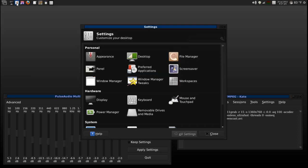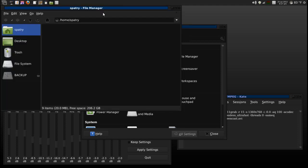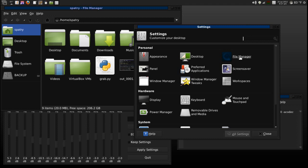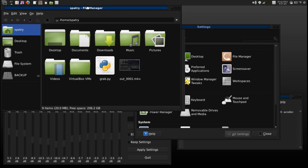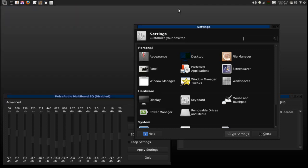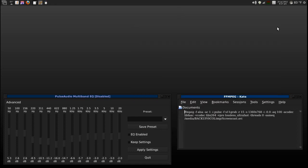Everything you need to know about tweaking your file manager to get it to look the way I have mine is covered right here in the file manager preferences. You go in there and you can define the size of your icons, change their appearance. Very soon I'm even going to be changing the icon set so it matches my theme. I'm not quite done theming this, so there's a lot of good stuff.